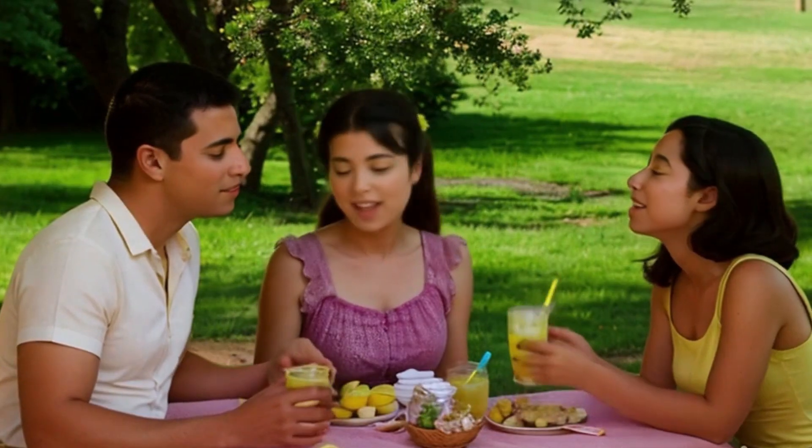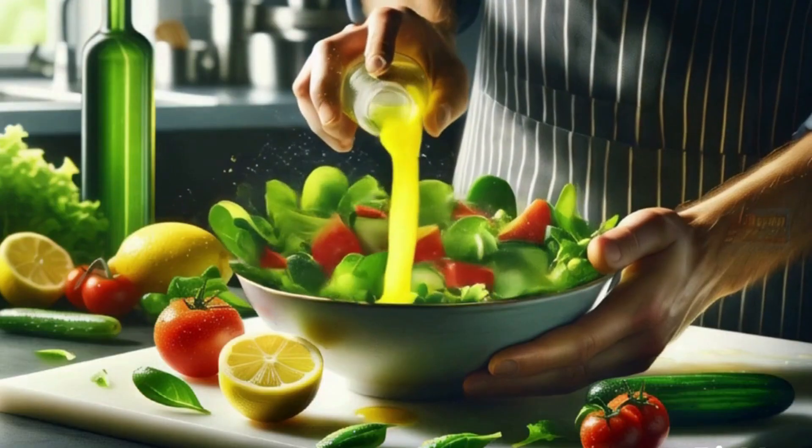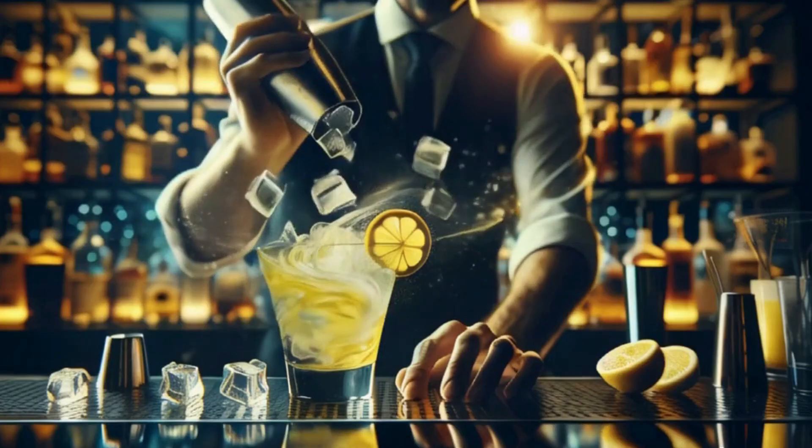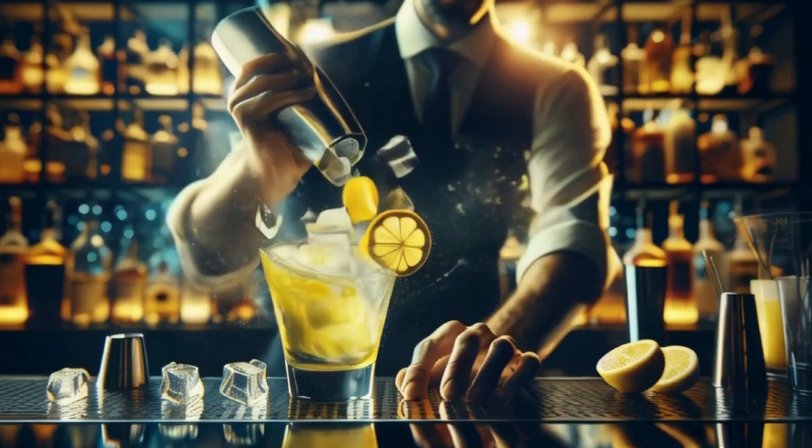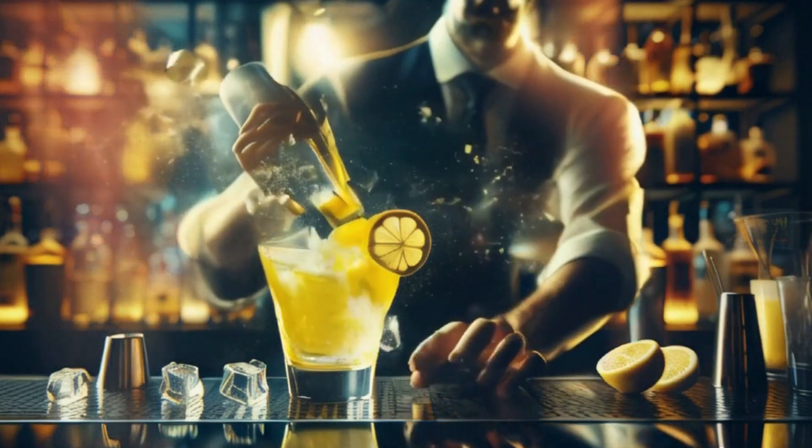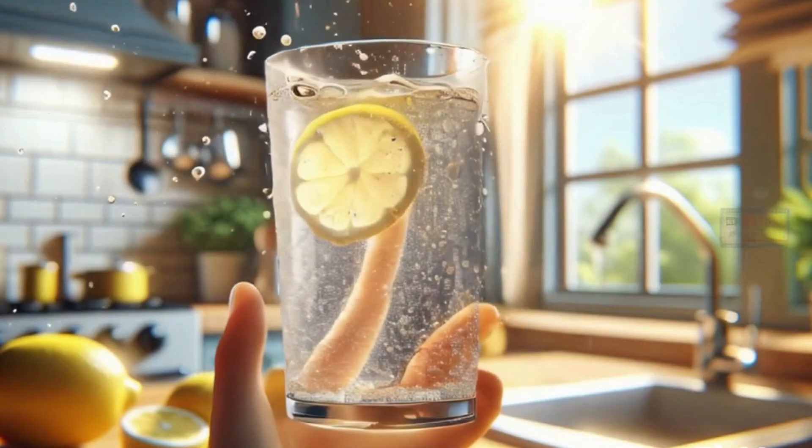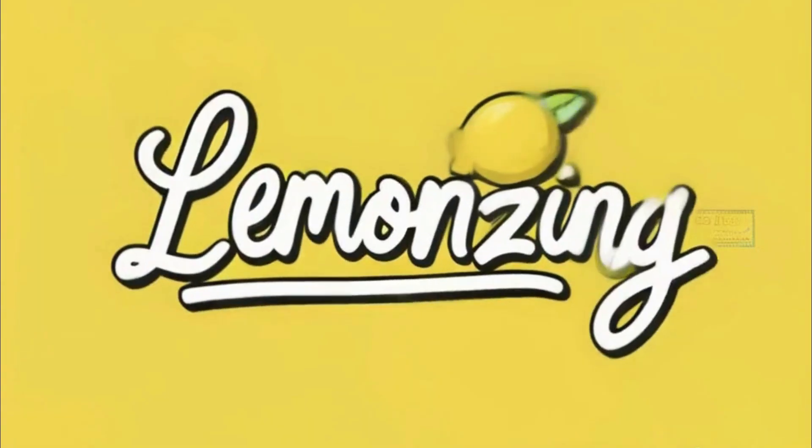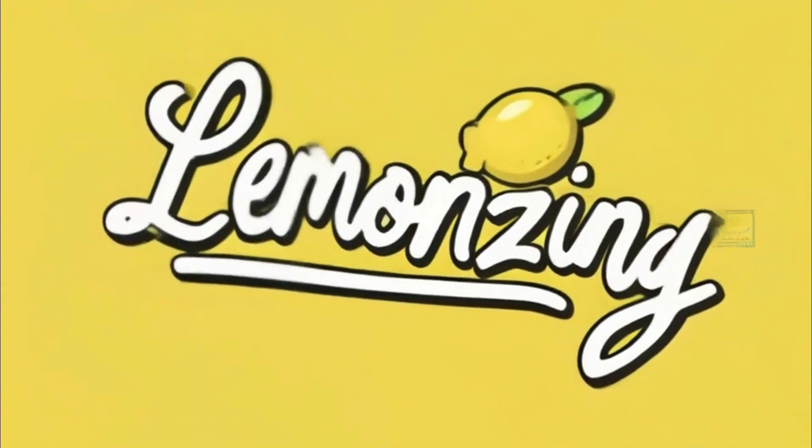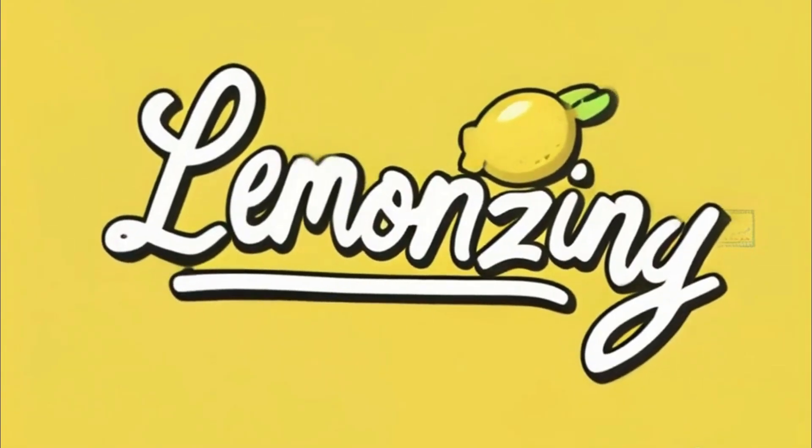Sourced from the finest orchards, Lemon Zing is your daily dose of vitamin C. Packed in a convenient squeeze bottle, Lemon Zing zest up your life. Available at your local grocery store.